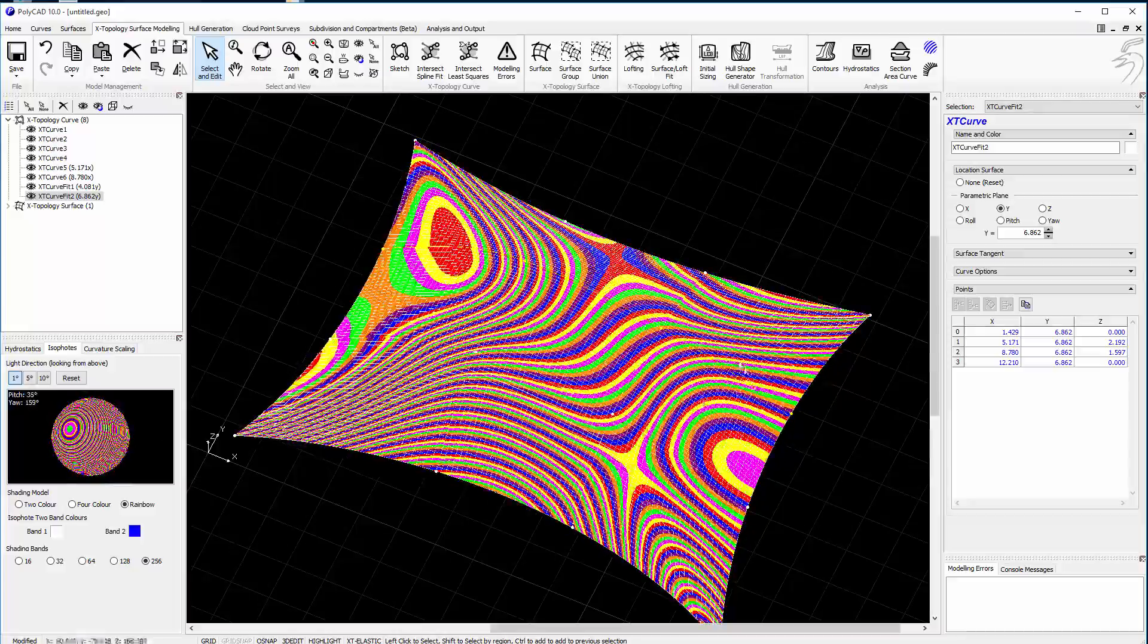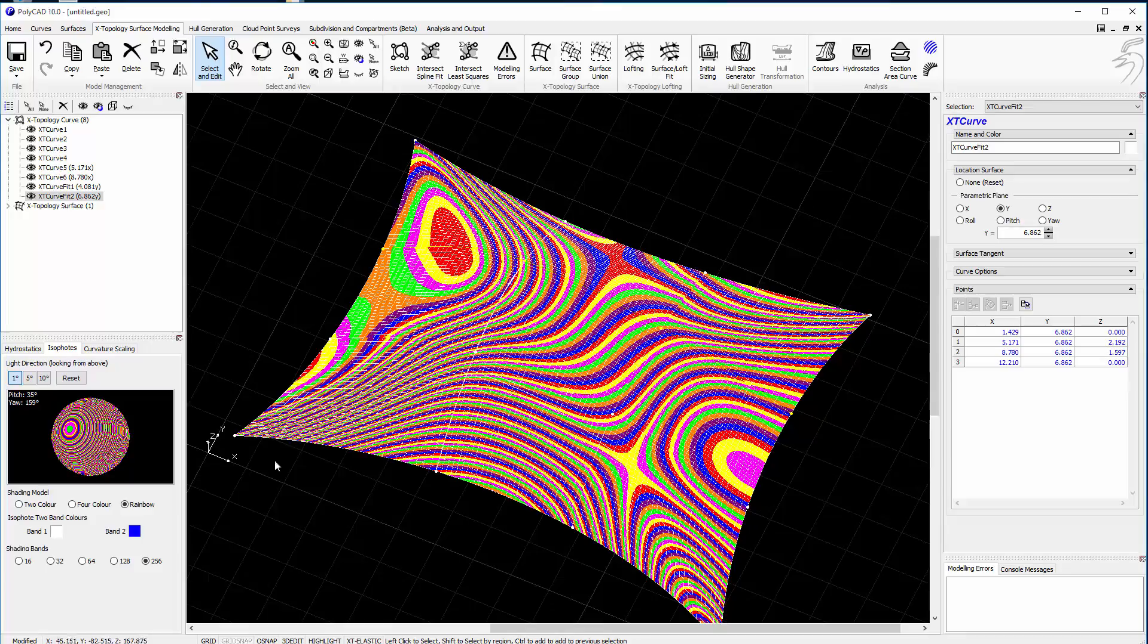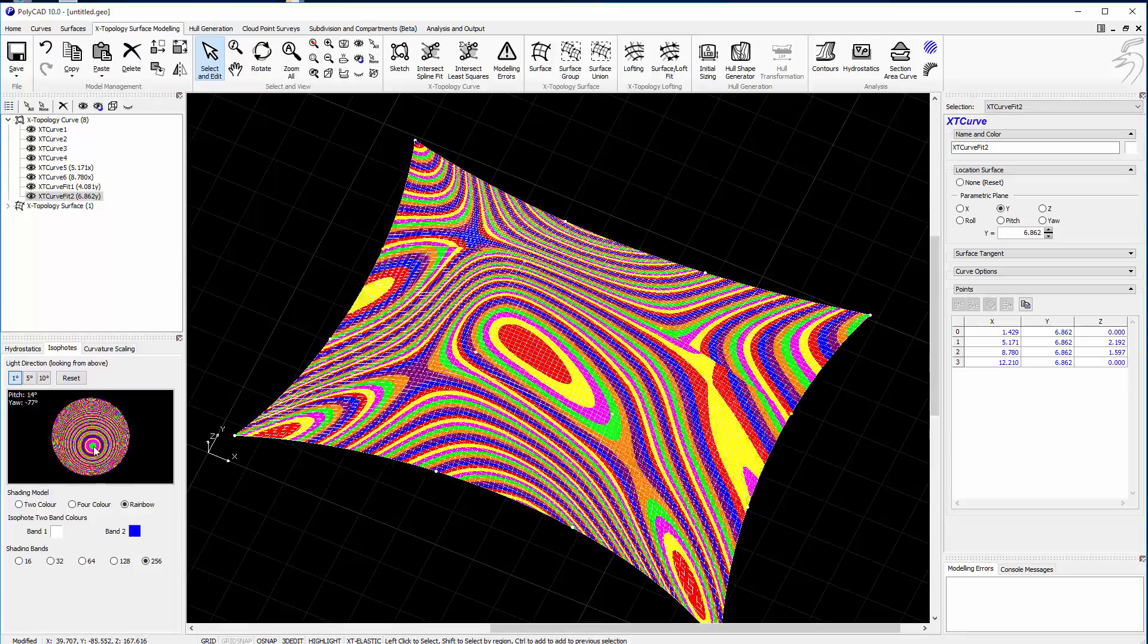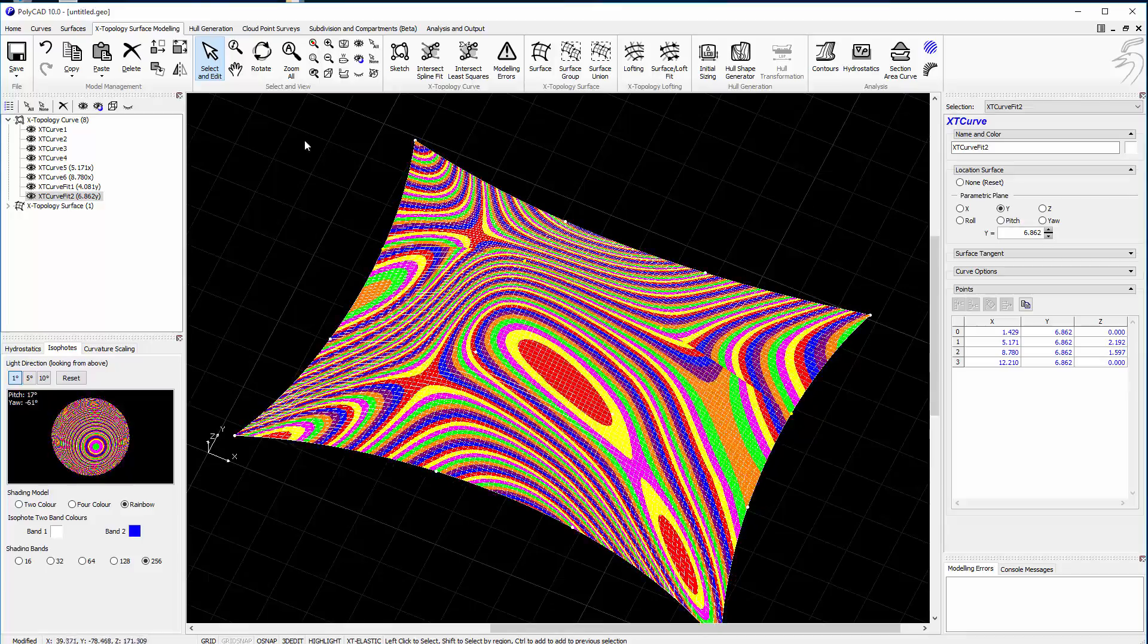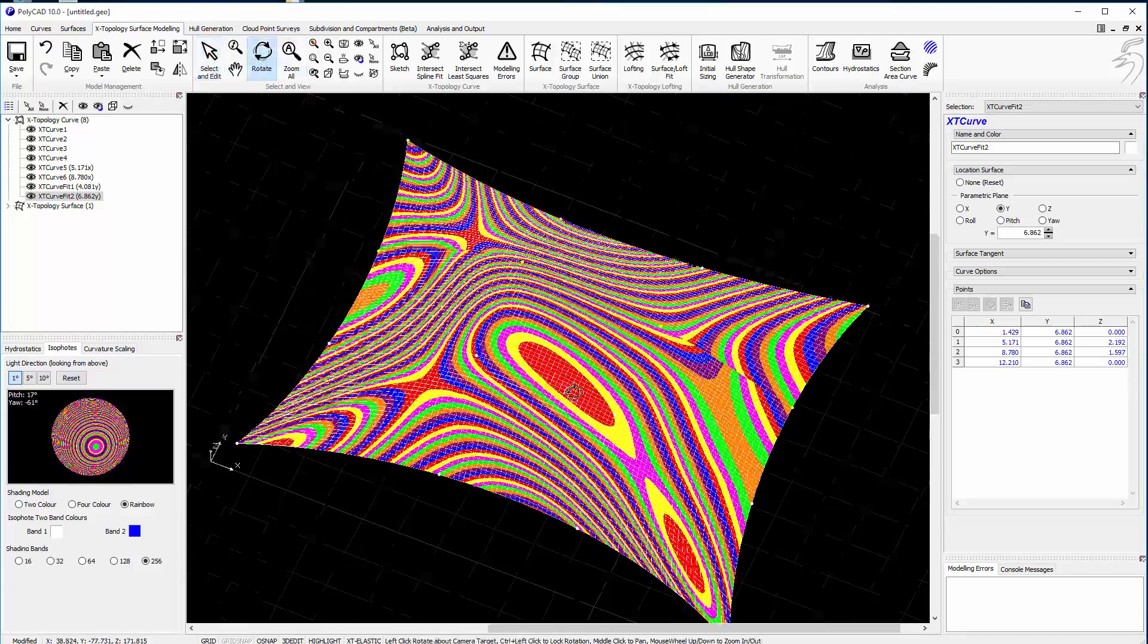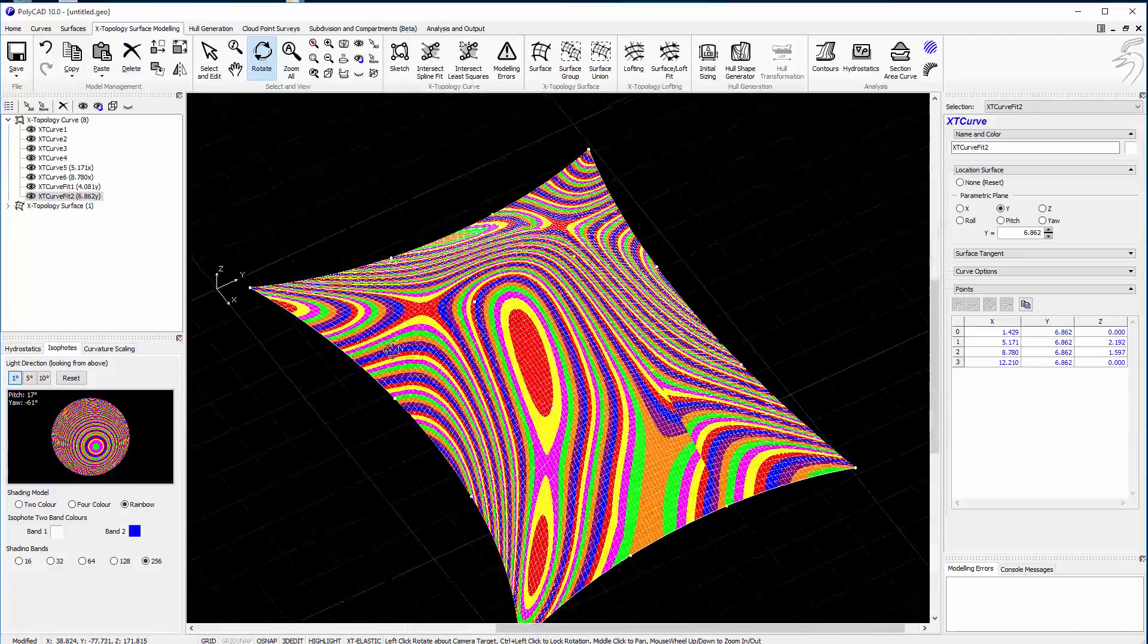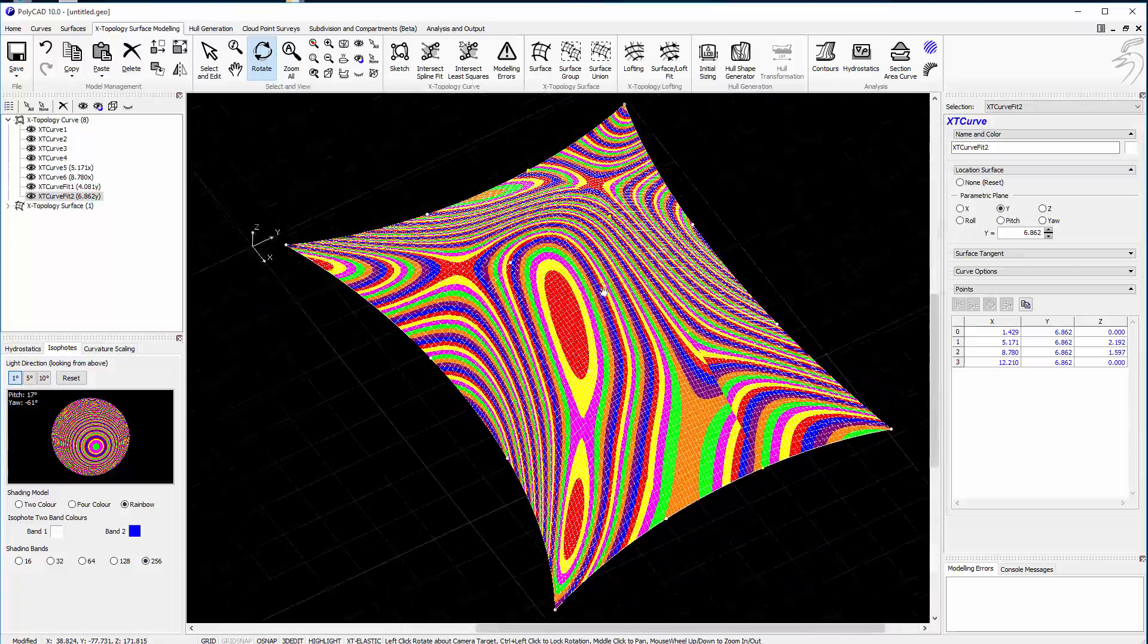You can still see we have some lower area there. We've got some break in the surface. And that's just down to the way that the mathematics work.